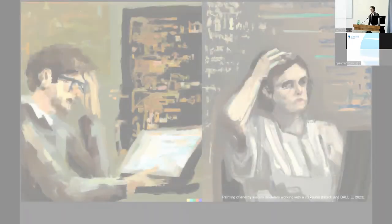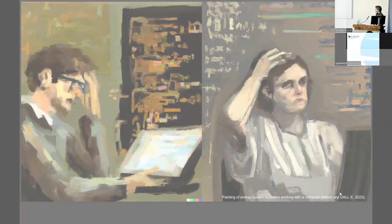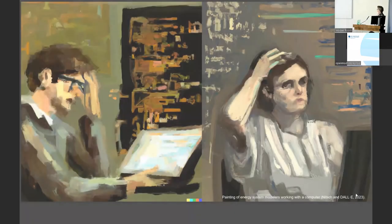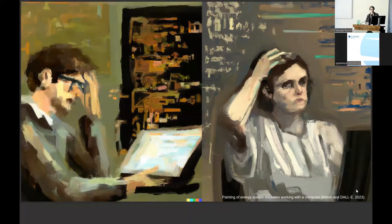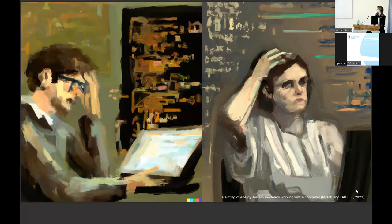And when I prepared my slides for this talk today, I slipped a little bit into a procrastination phase, and I experimented a bit with the image generator by OpenAI. I entered the term, give me a painting of an energy system modeler working on a market model. And these were two of the results.